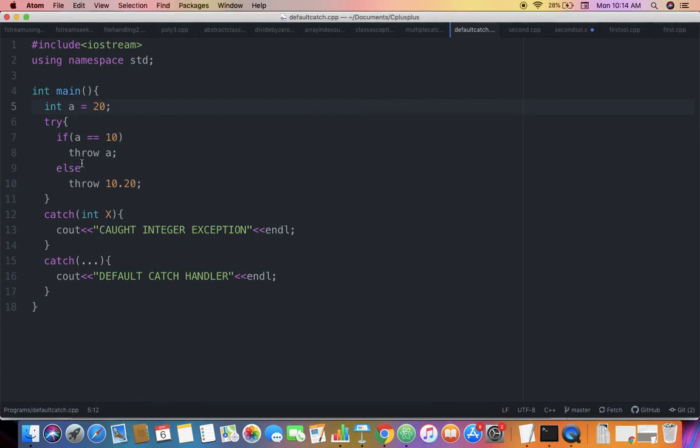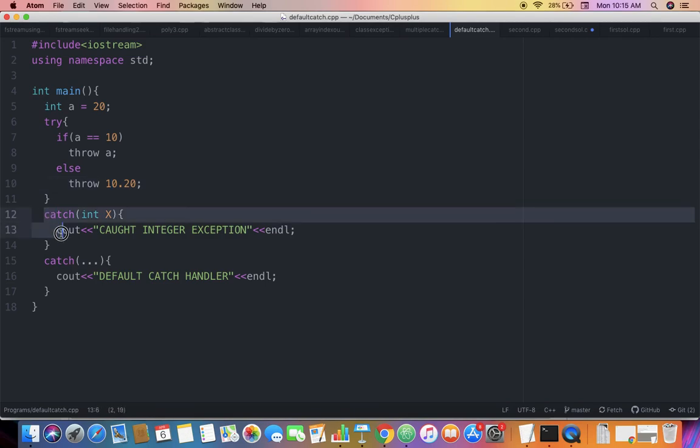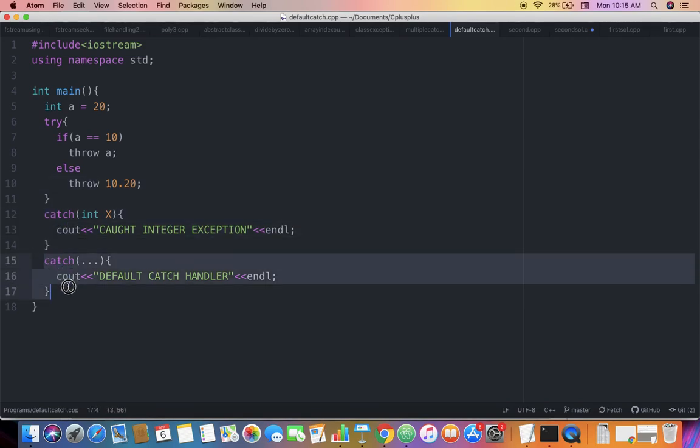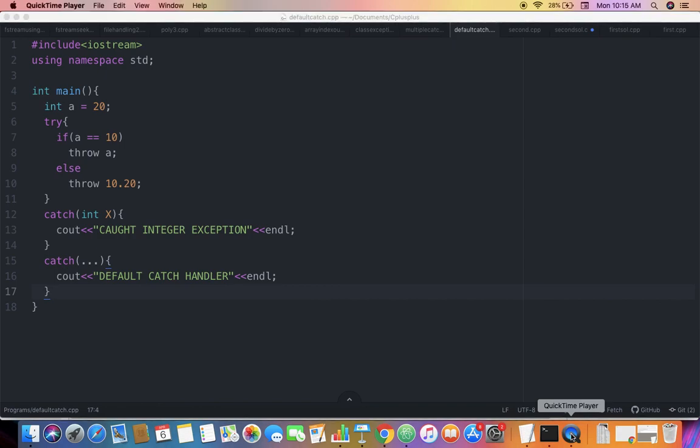you have an exception for which you haven't defined a particular catch block, such as this double - there's no catch block containing double - the default catch handler comes into play. I hope you liked the video and it was educational. Thank you, be safe, goodbye!